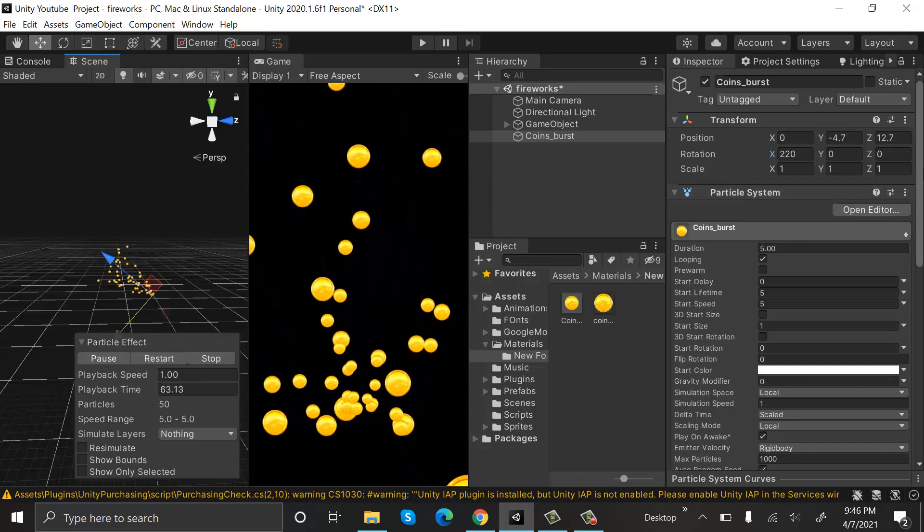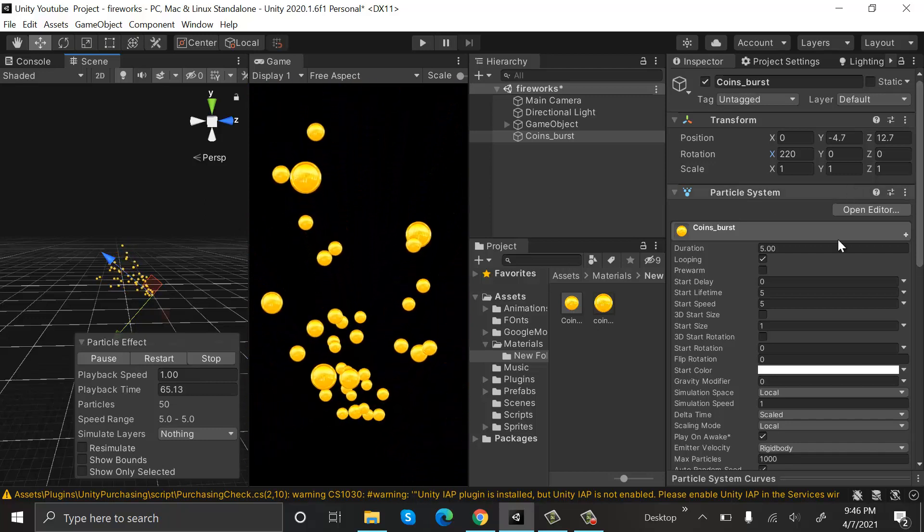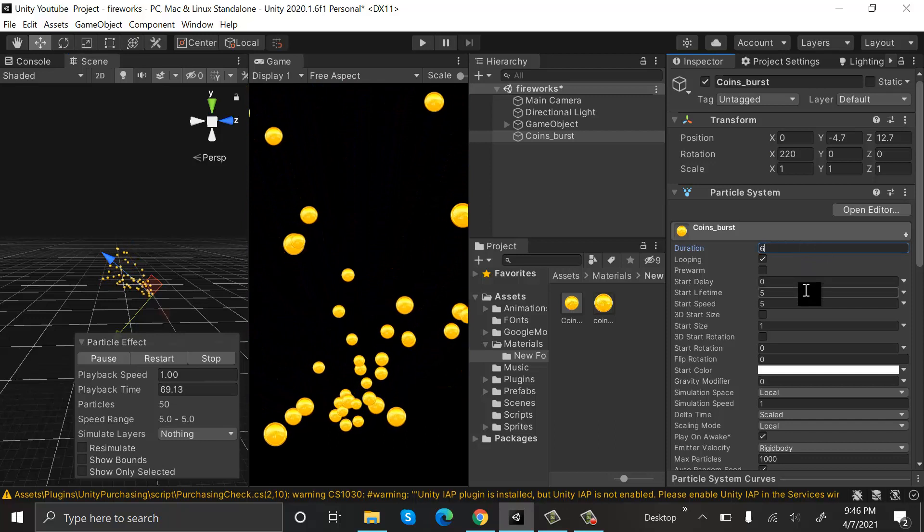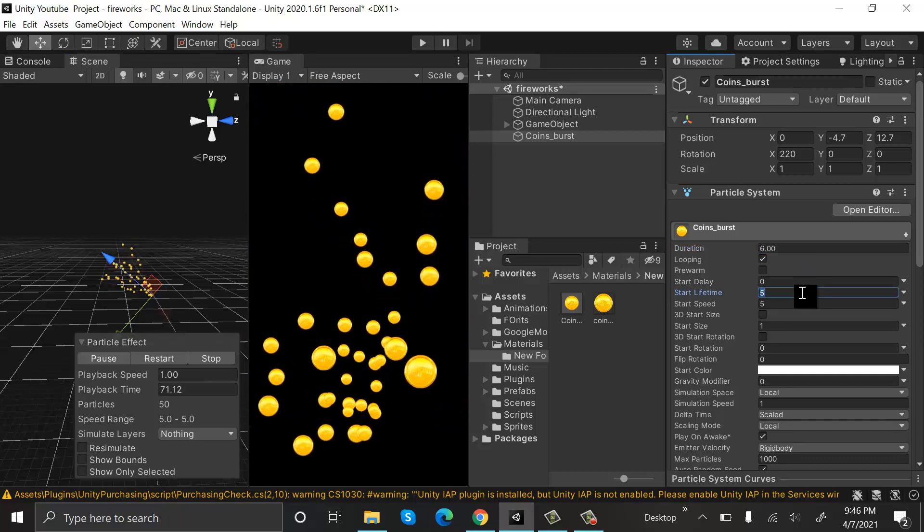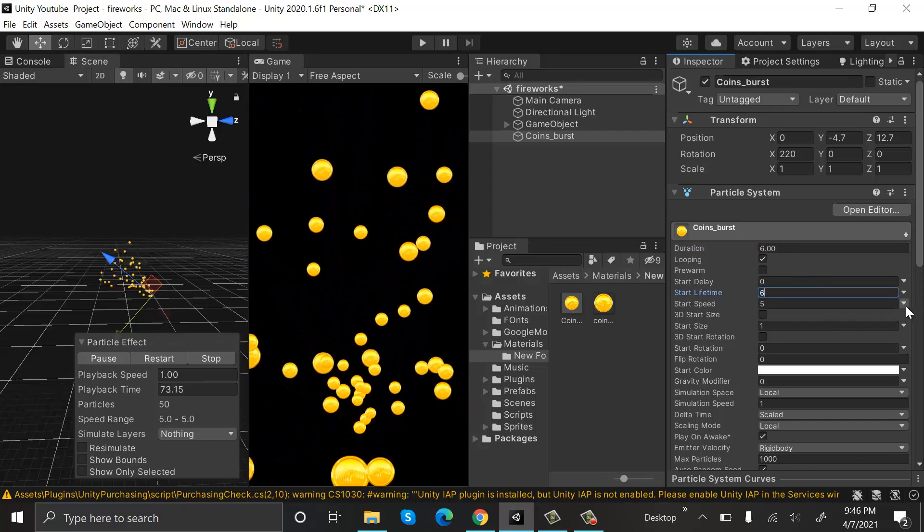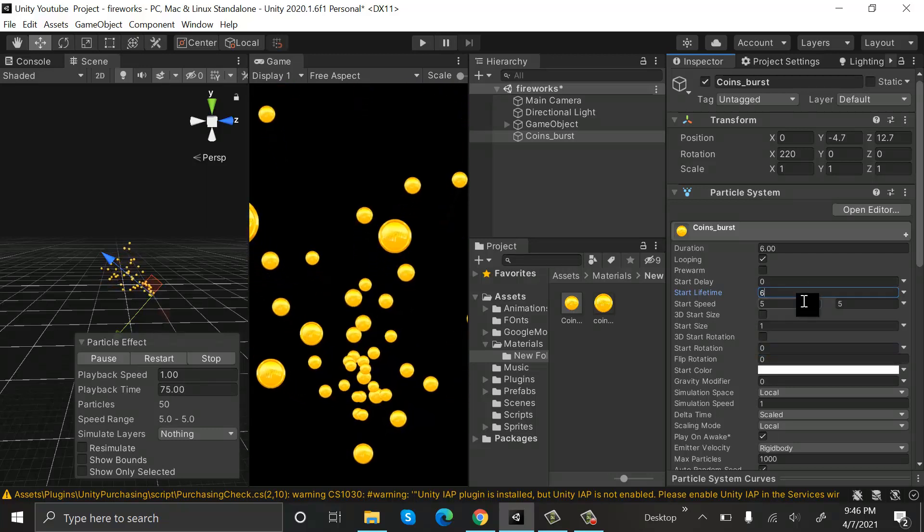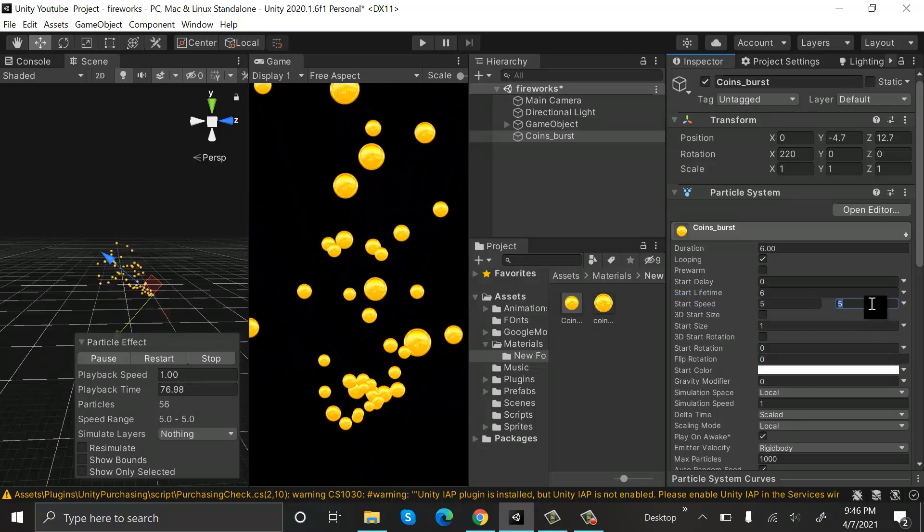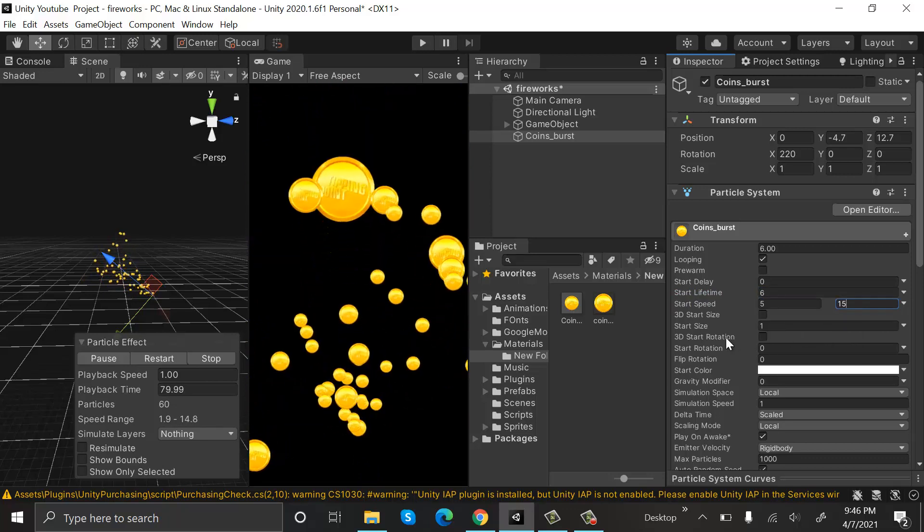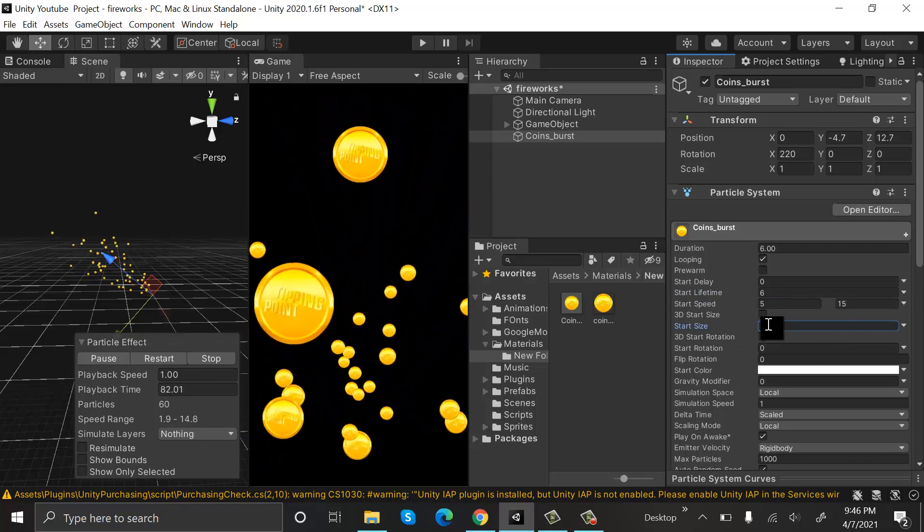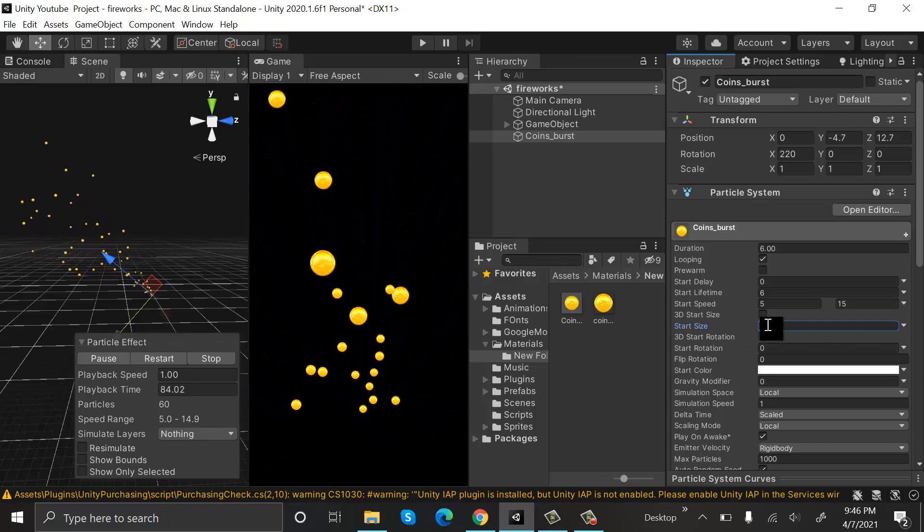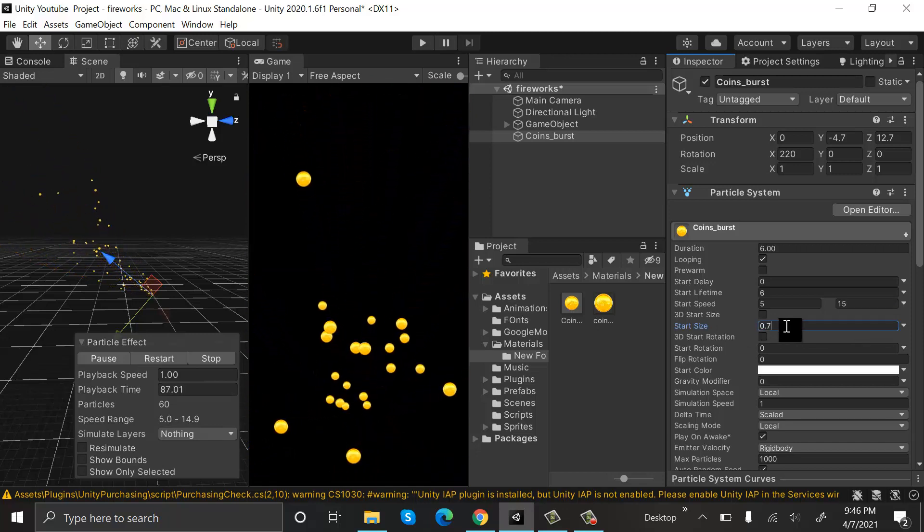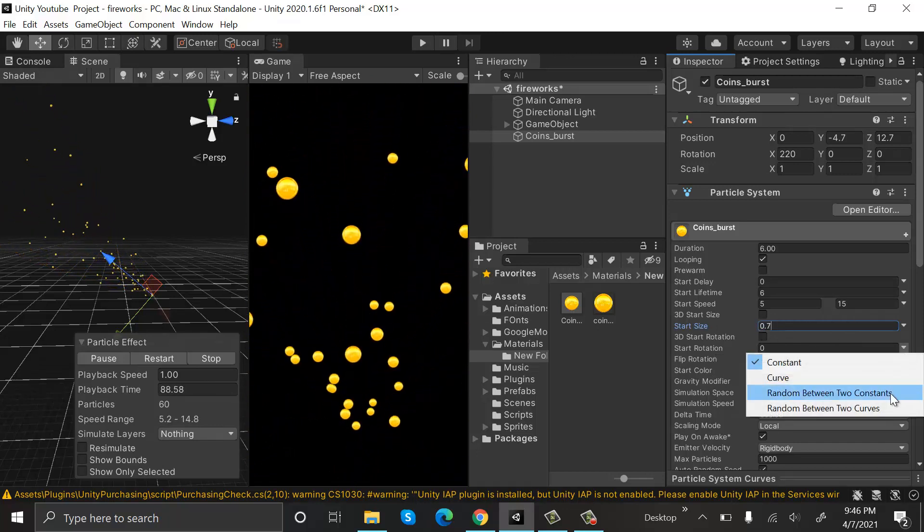After that, we will set the duration to 6, lifetime to 6. Start speed will be random between two constants: 5 and 15. Start size will be 0.7. I have reduced the size a little bit. Start rotation will be random between two constants: -360 to 360.